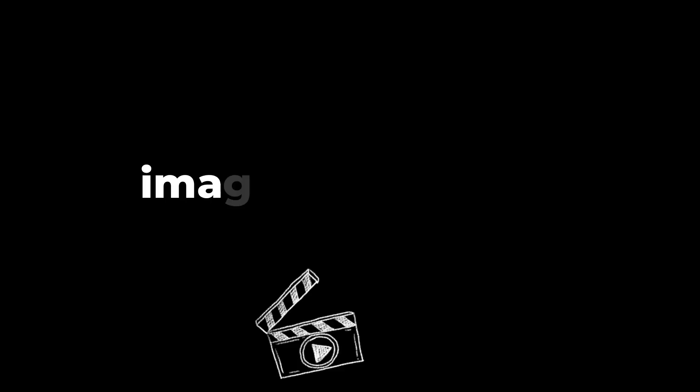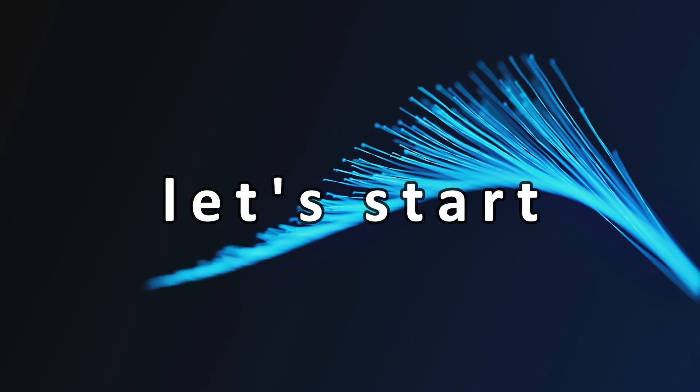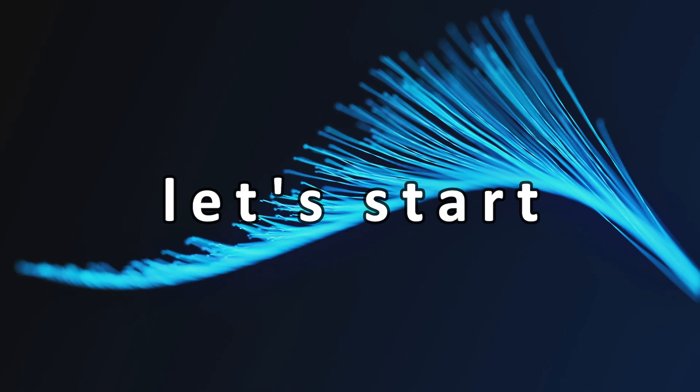Let's break this down into three parts. First, we'll create images to use as input. Then, we'll turn these images into videos. Finally, I'll explain how to make your videos longer. So, let's start by generating some images.